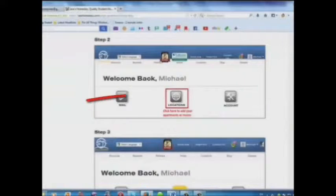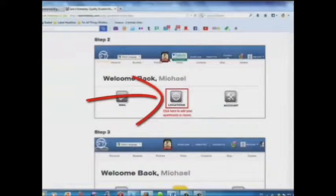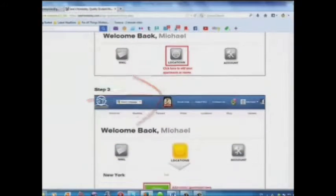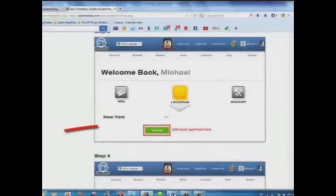Step 1: Log in. Step 2: Click here to add your apartments or rooms. Step 3: Add your room or apartment here.